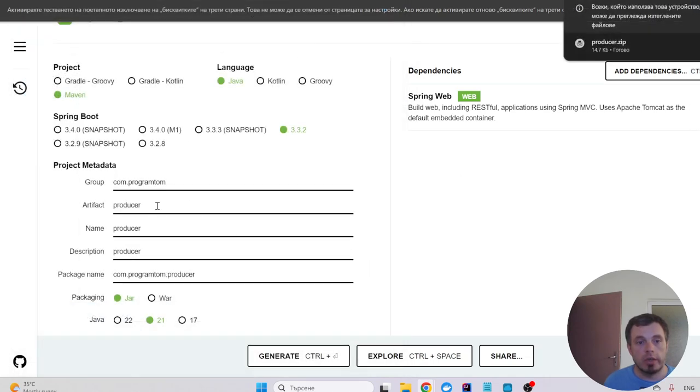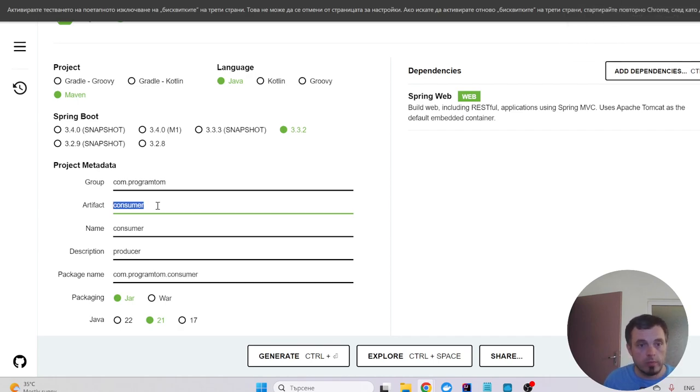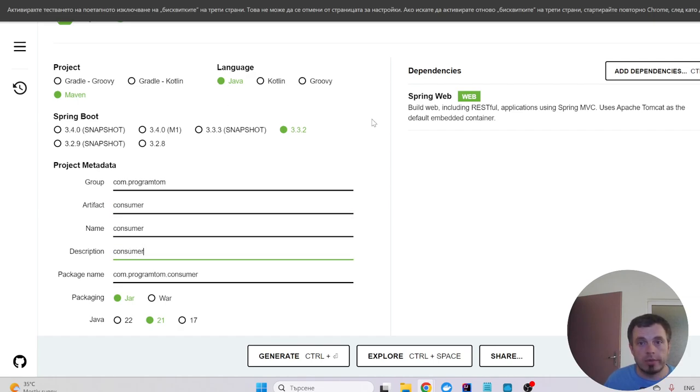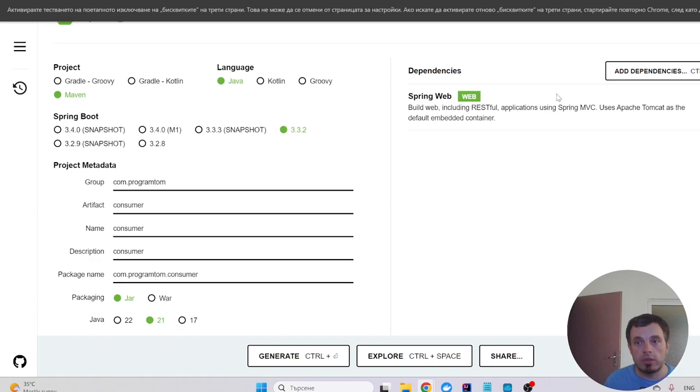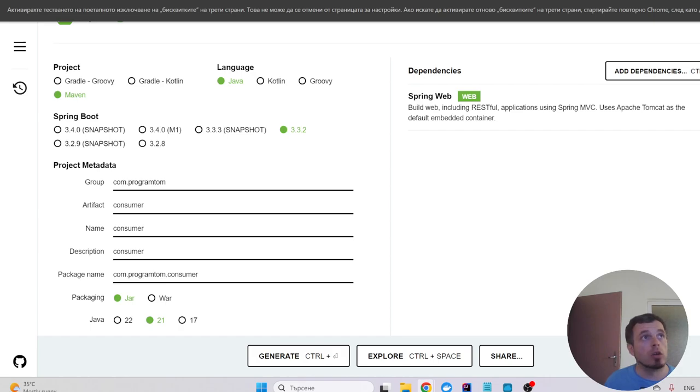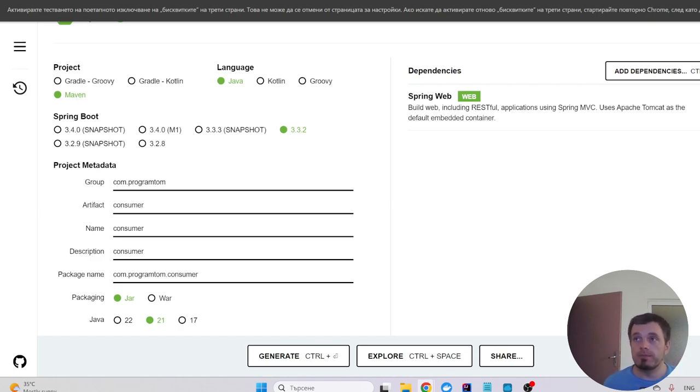Producer and the other artifact is consumer. Description: consumer. And I'll have the two microservices, and I'll continue with Docker. And I'm gonna open them in a common IDE, in one IDE instance.